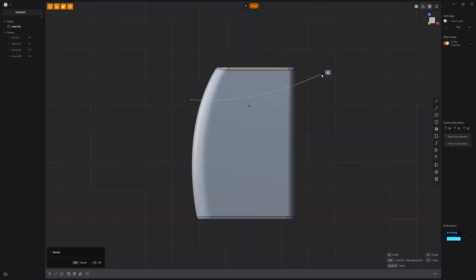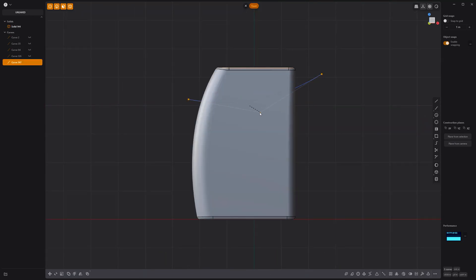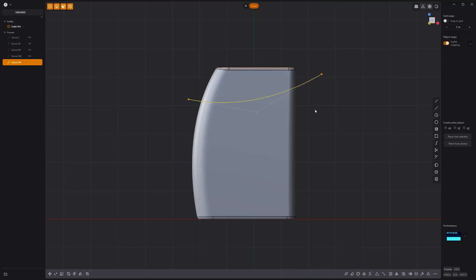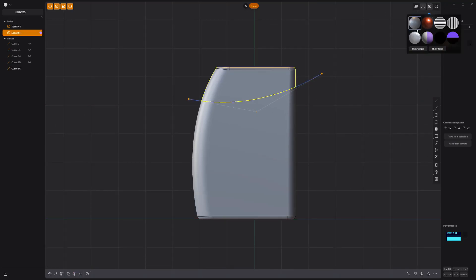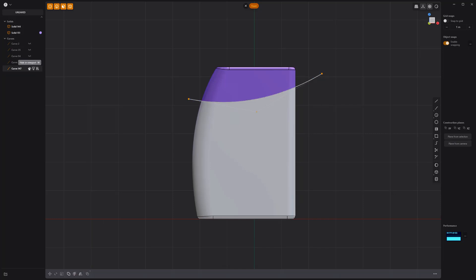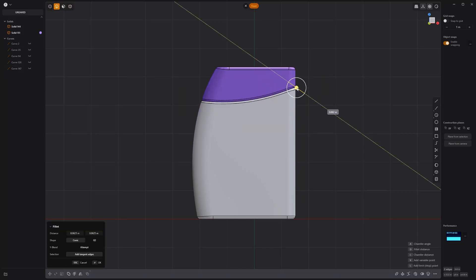Create a new curve up top and press C to cut the solid. Assign a material to the top solid, add fillets to the new edges, and you're all set.